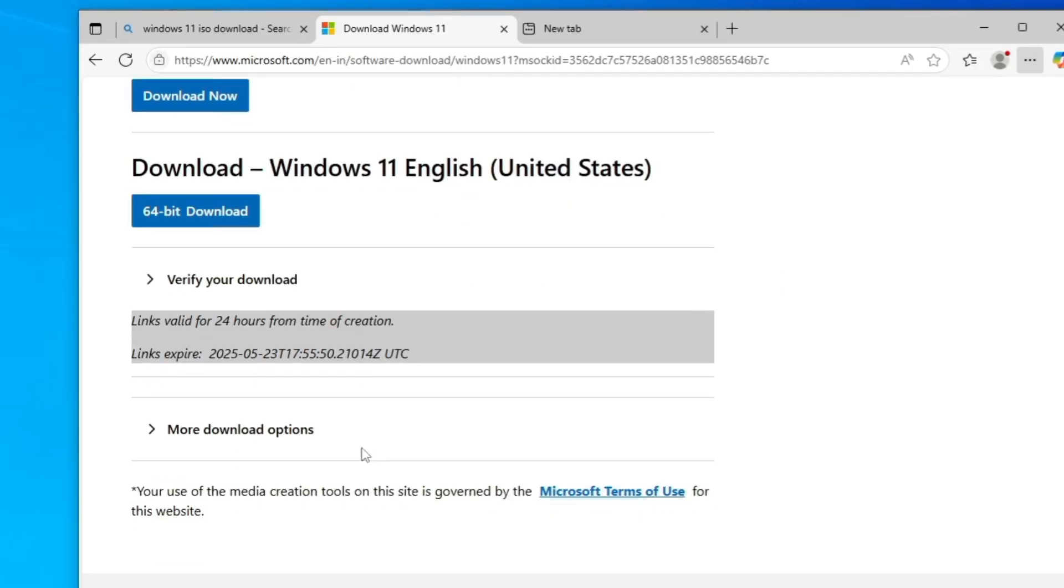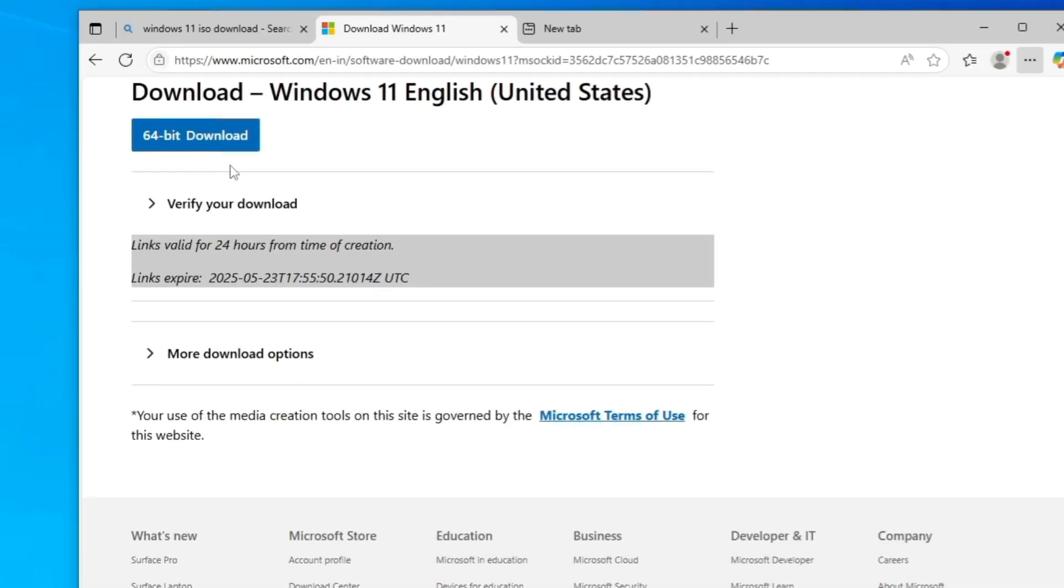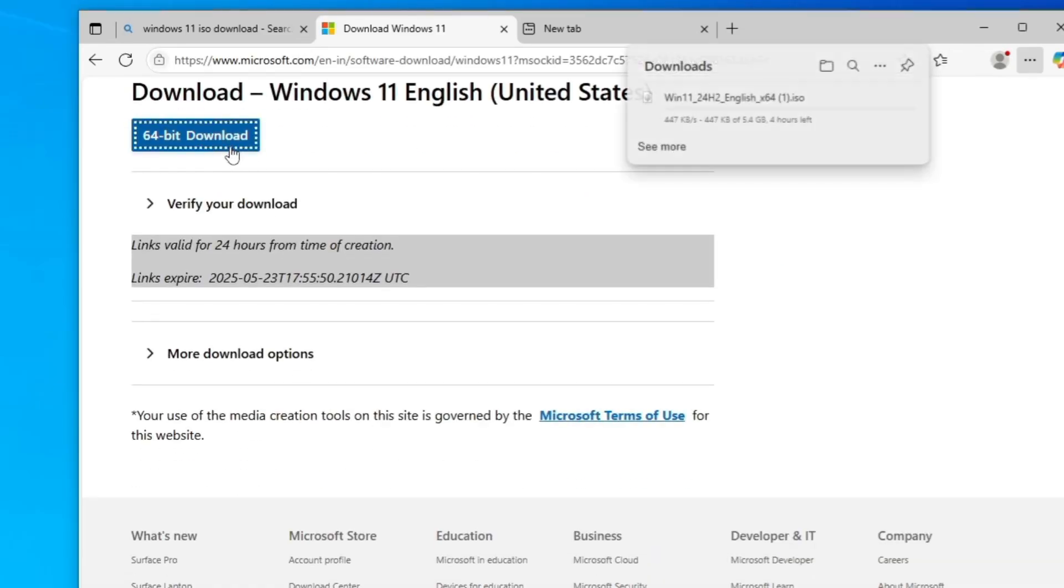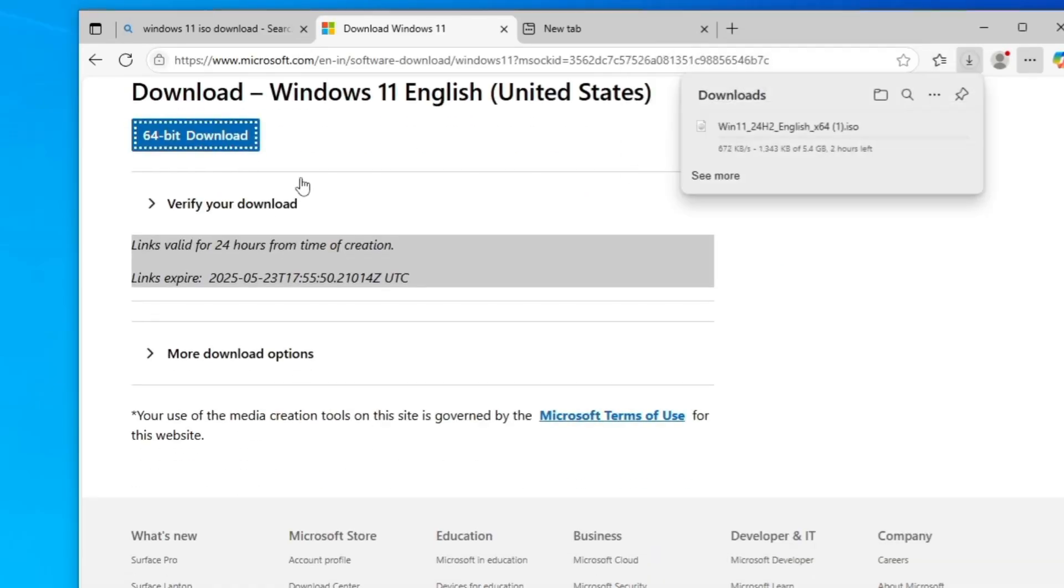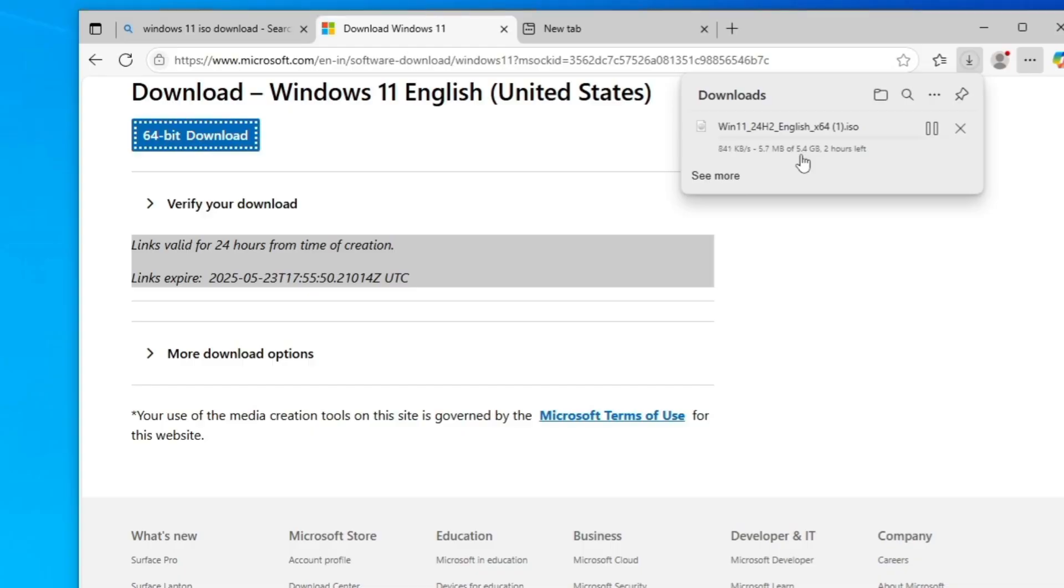Next, you have to click on 64-bit download and the downloading of Windows 11 24H2, the latest version, will be started and it's around 5.4 gigabytes. You have to wait until it's all been done.